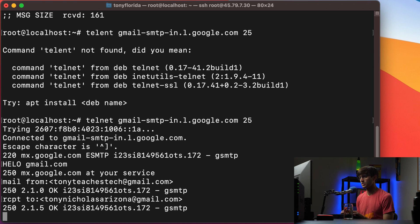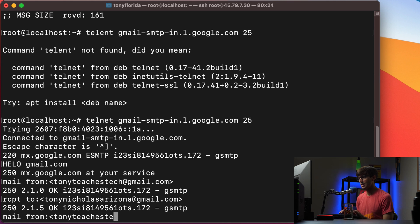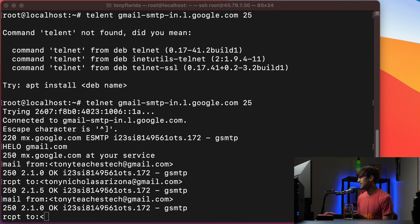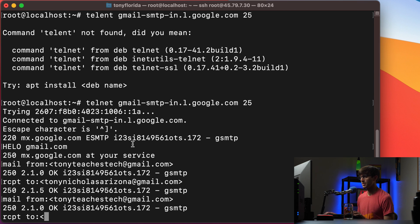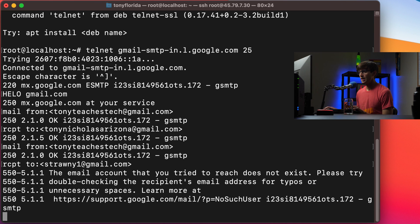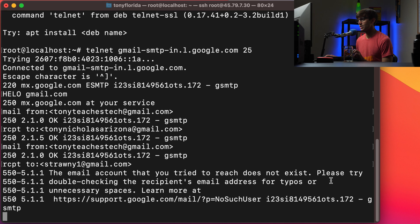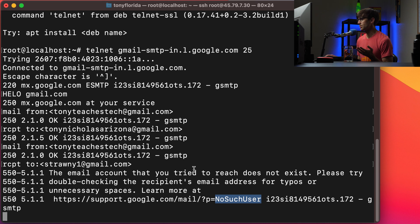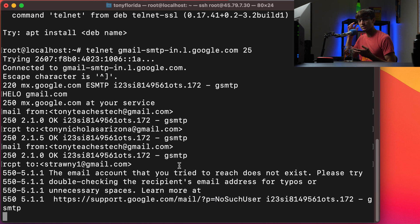Let's repeat the process. So we do mail from tonyteachestech at gmail.com and let's do receipt to and I'm going to copy one of the email addresses that I know was sent to my inbox and it was fake. So we'll do receipt to strawny1 at gmail.com. We'll hit enter and the response this time is the email account that you tried to reach does not exist. Please try double checking the recipient's email address for typos or unnecessary spaces. Learn more here. Okay so no such user was the result of that interaction between my email address and that user's email address and you can keep doing this.